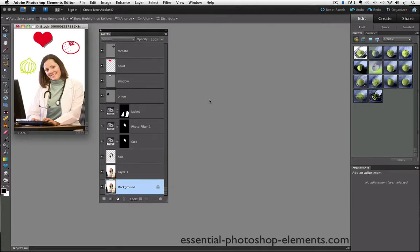Well, because the first thing I did was duplicate the background layer, the background layer is totally untouched. I can view the background layer with the visibility of all the other layers turned off to see my original photo.